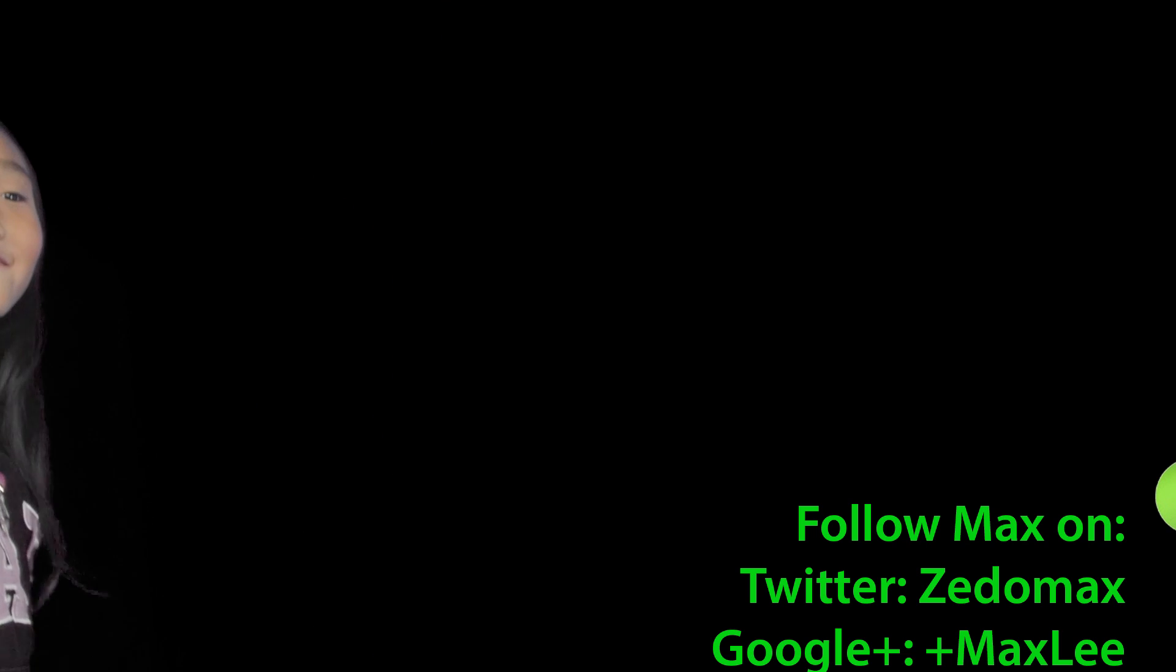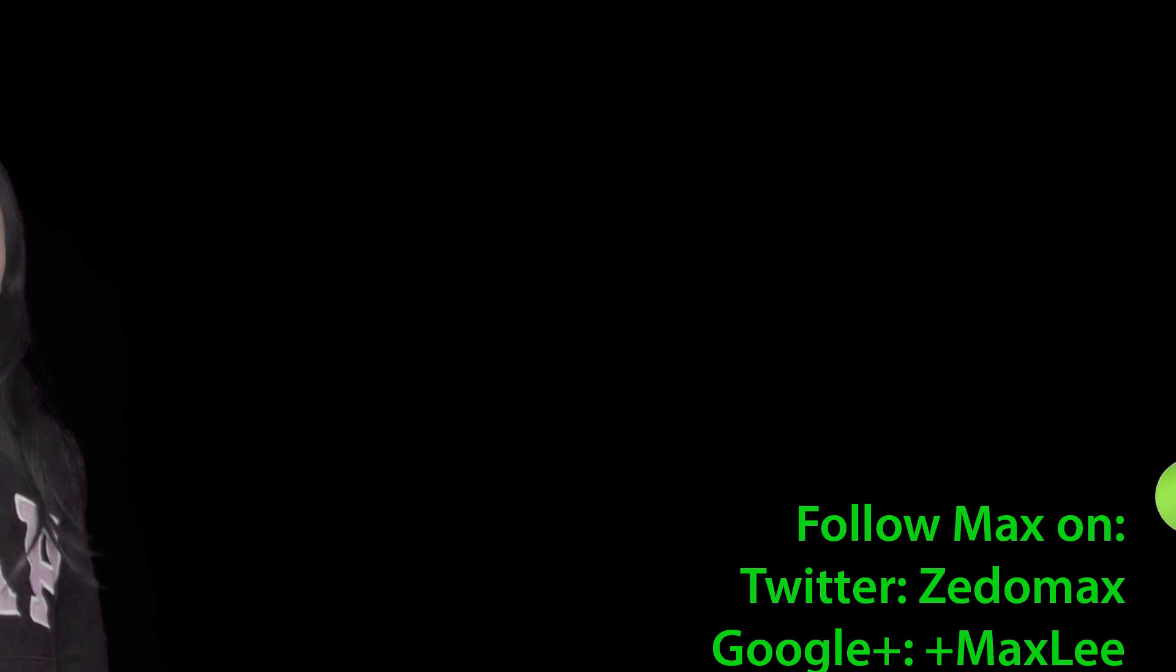Click here to subscribe. I appreciate it.